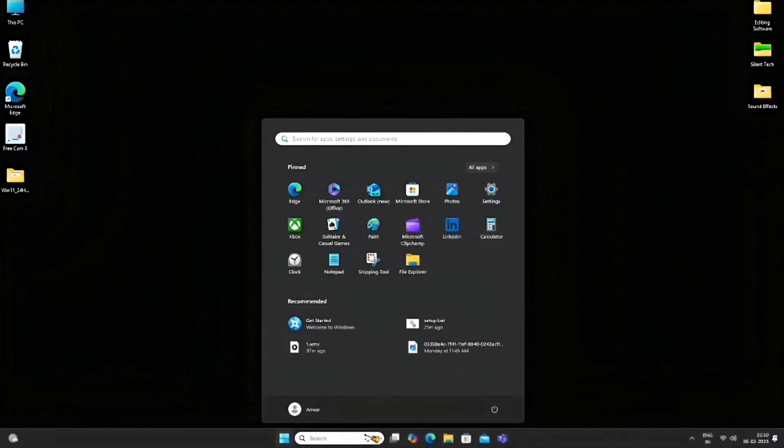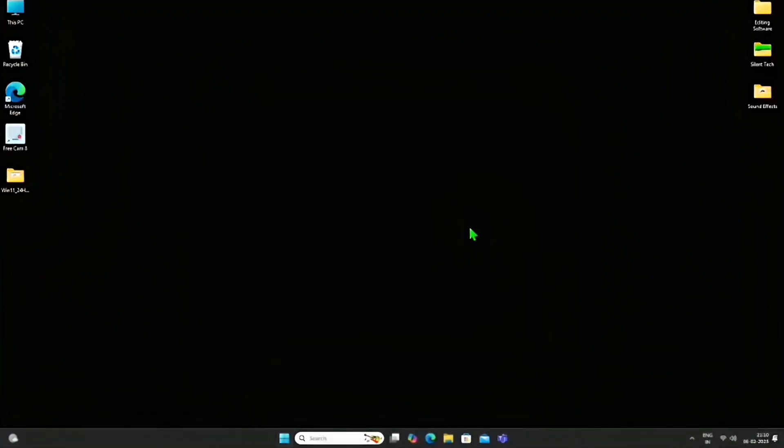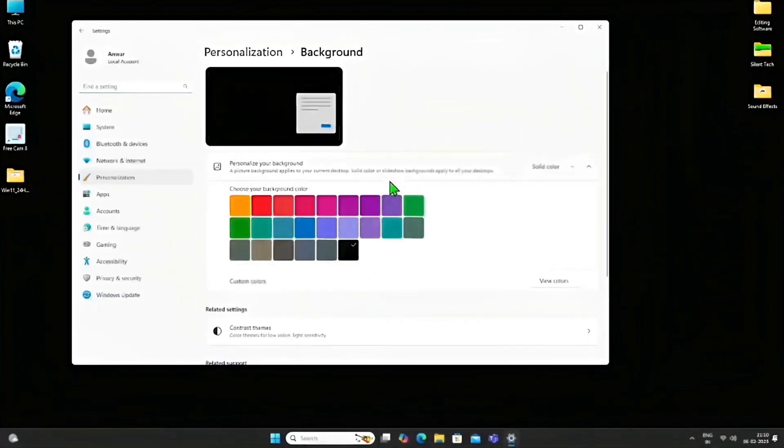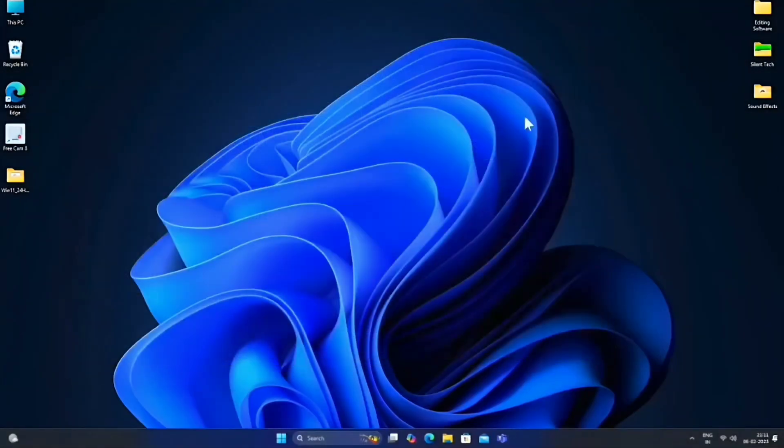You might notice that my wallpaper was removed. This happened because I had set my channel logo as the wallpaper and I removed the external USB drive that contained the wallpaper source. Let me set the default Windows 11 wallpaper. Okay, done.